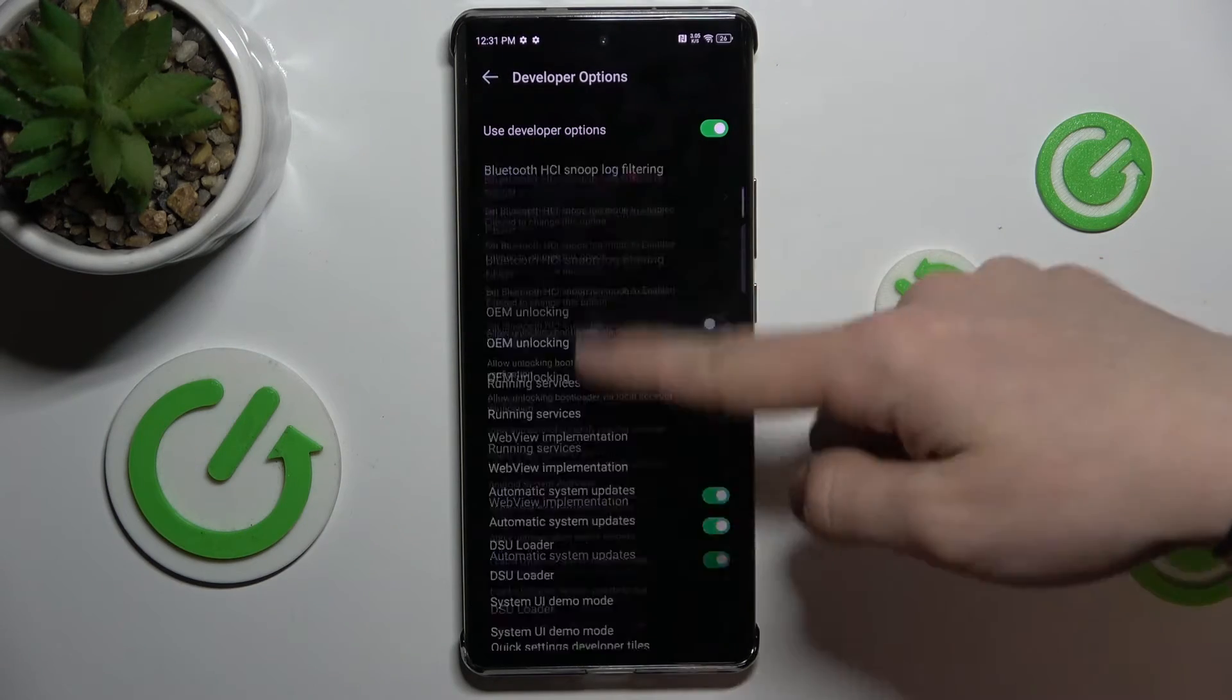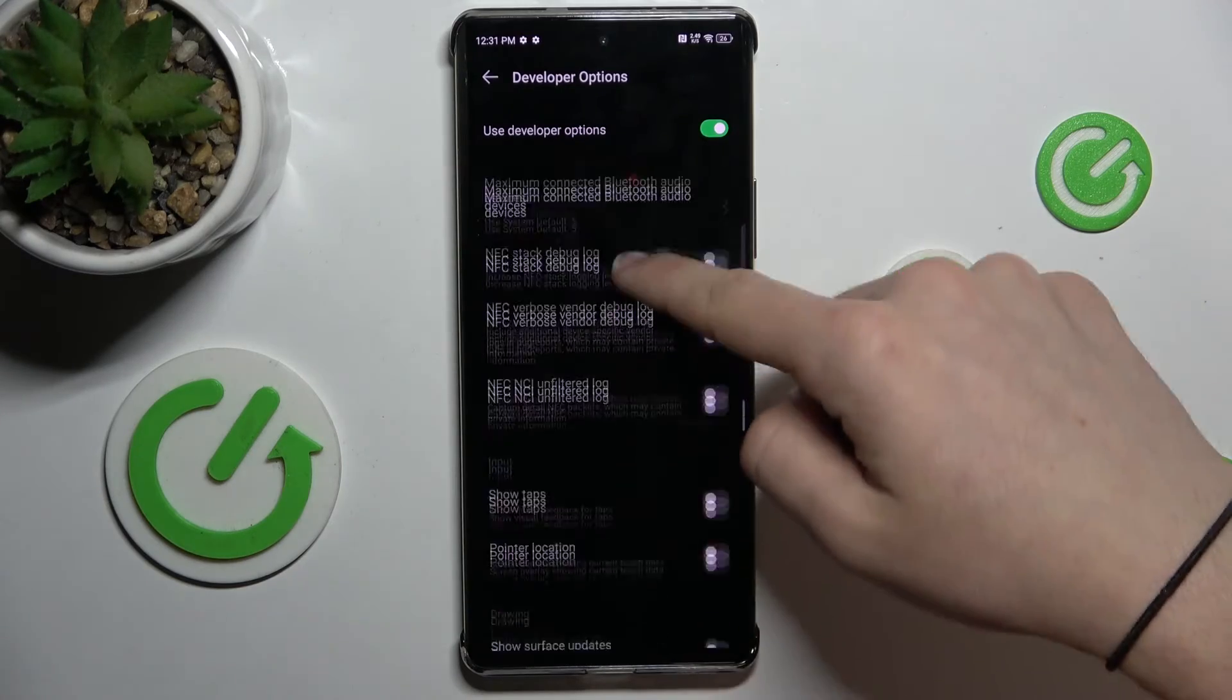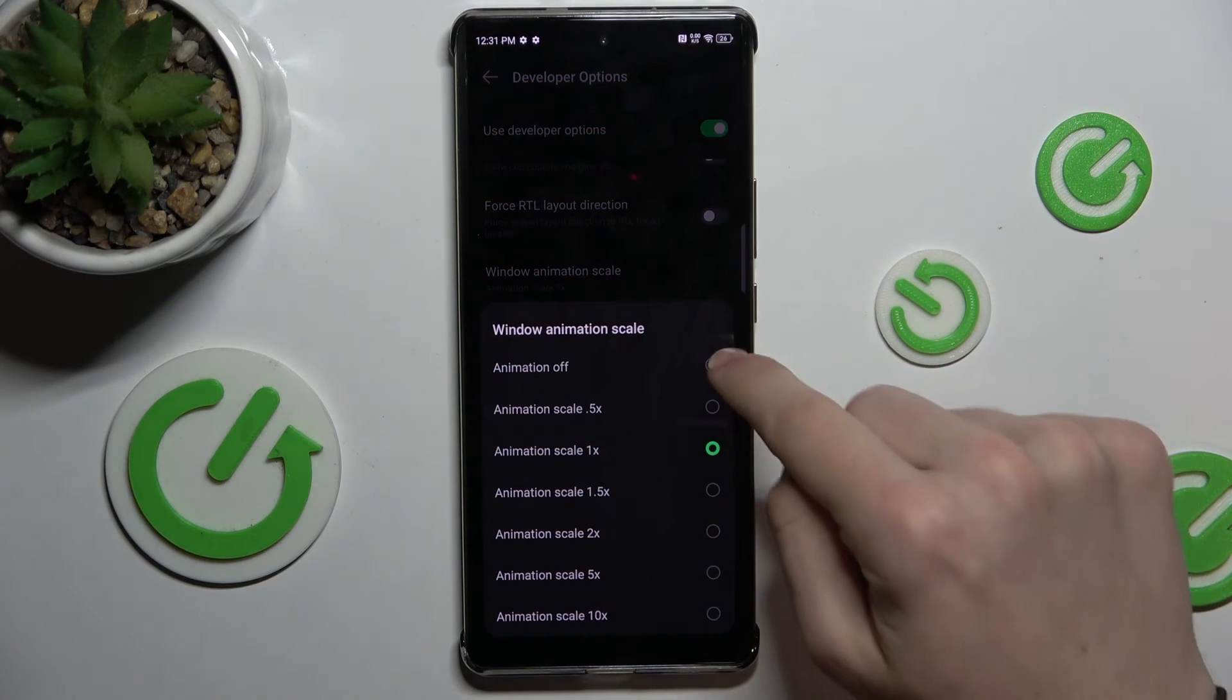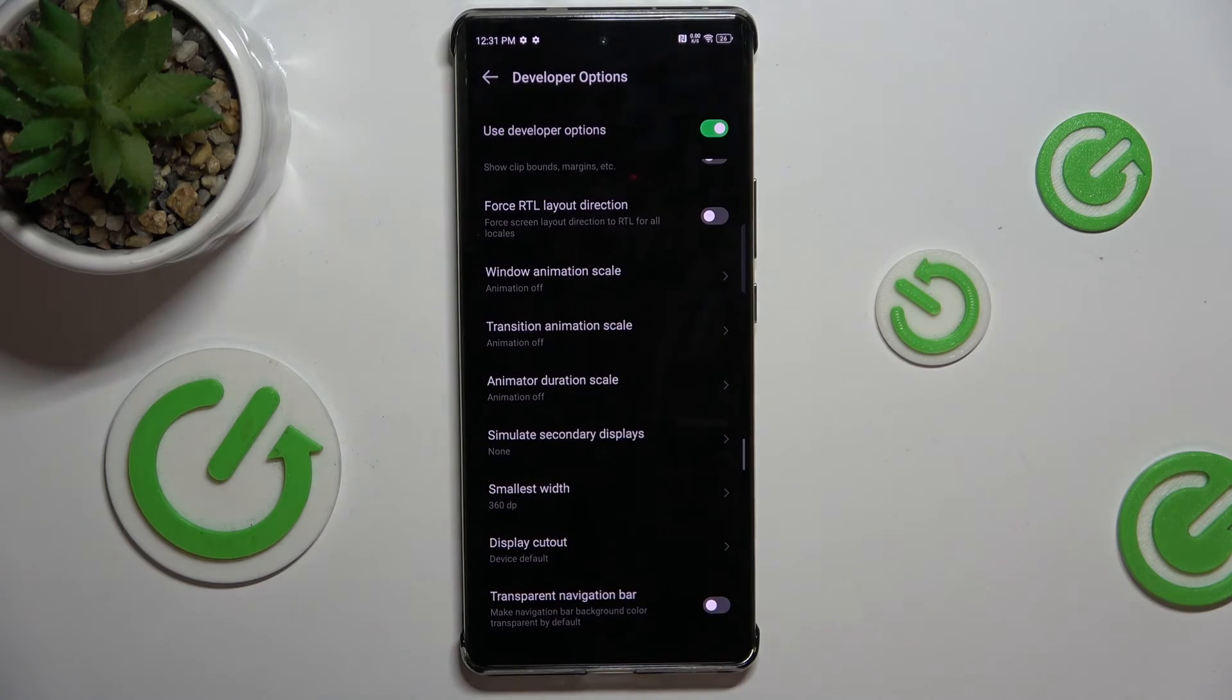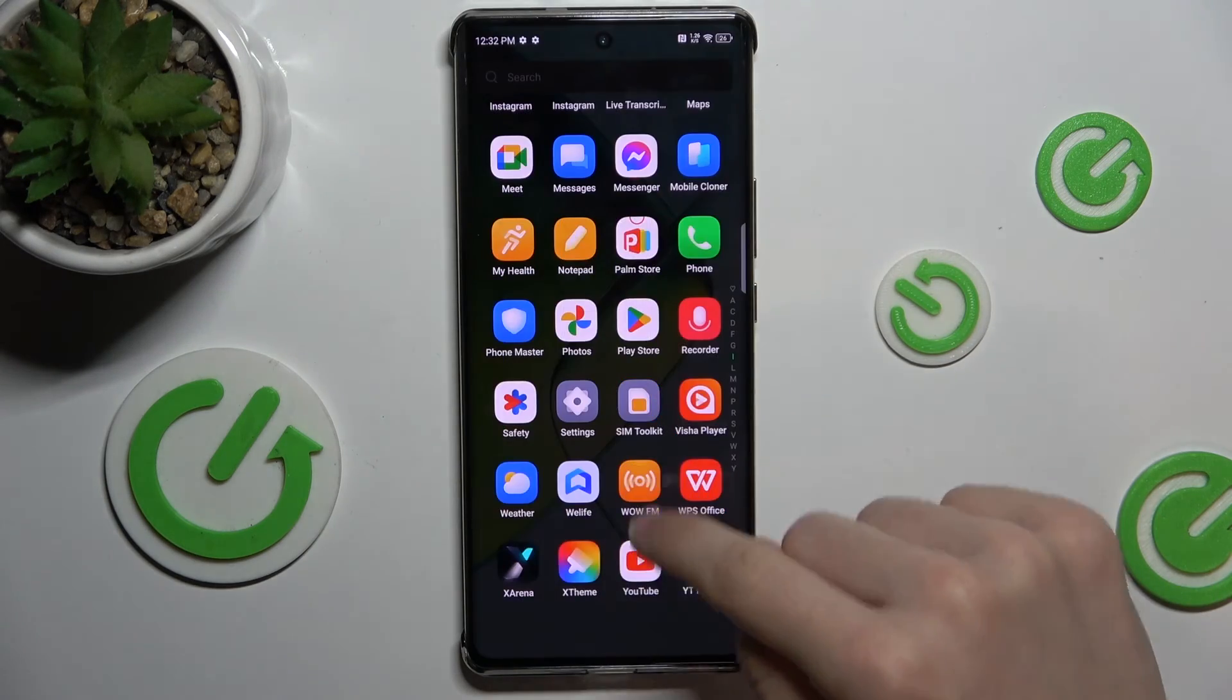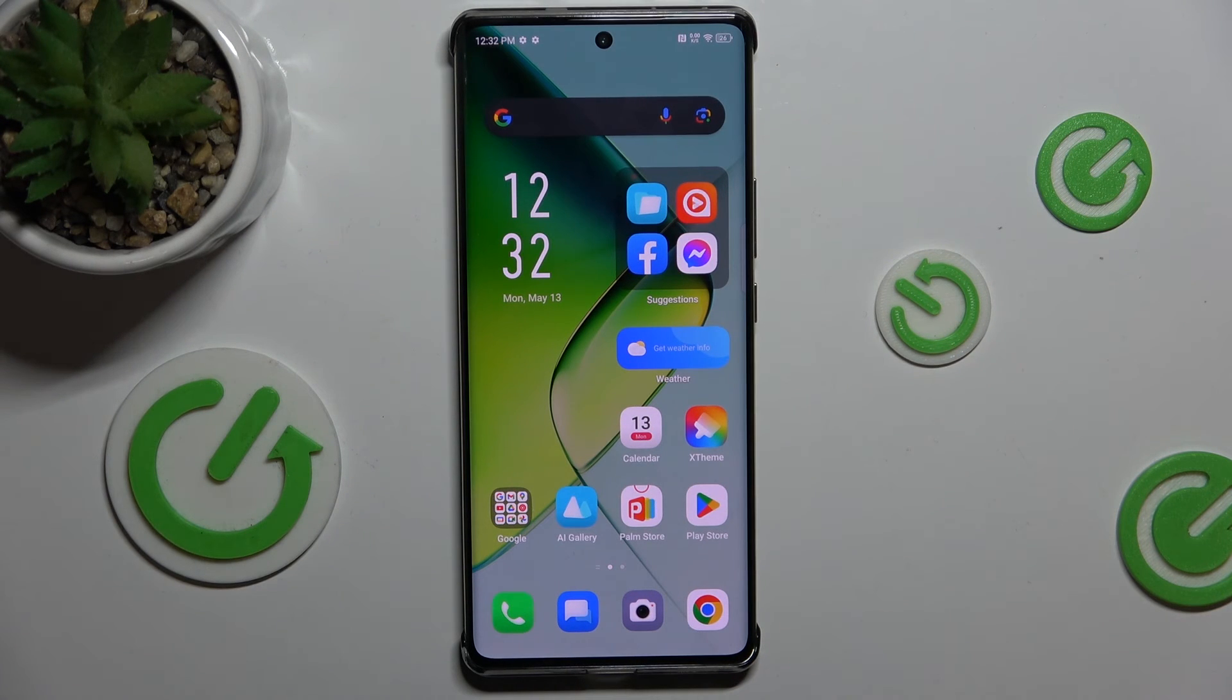Now we can go down to animation scale here and change the scale to off or 0.5x and now, as you can see, the animations disappeared and made our device appear faster.